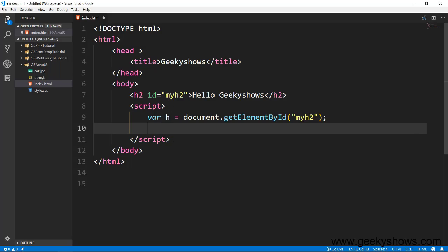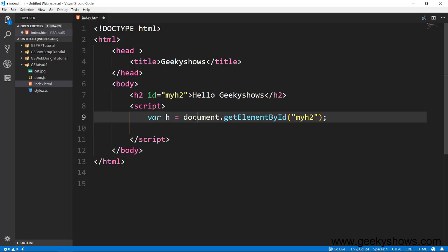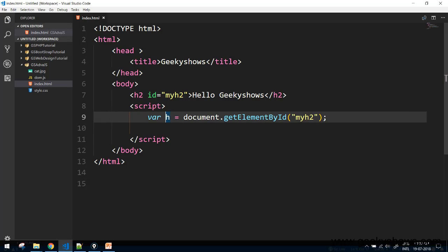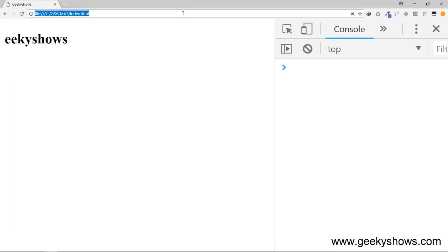Code simple sa hai, h2 hello ki kiso se likhna hai.